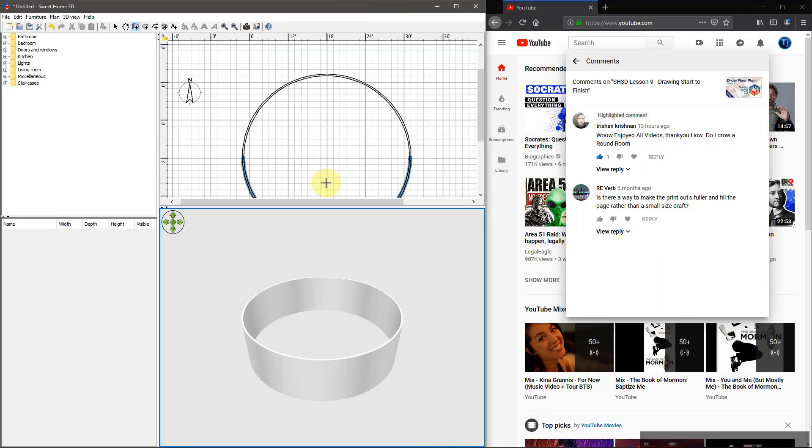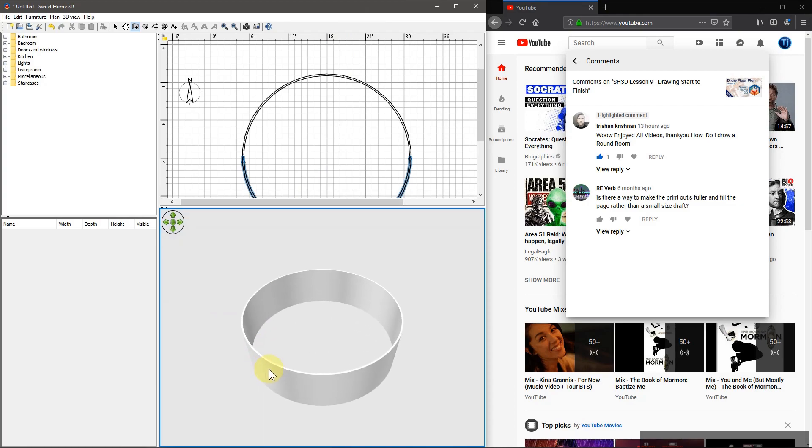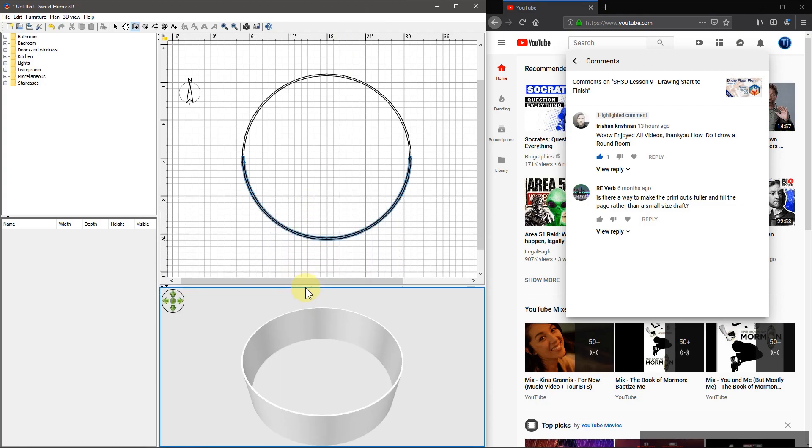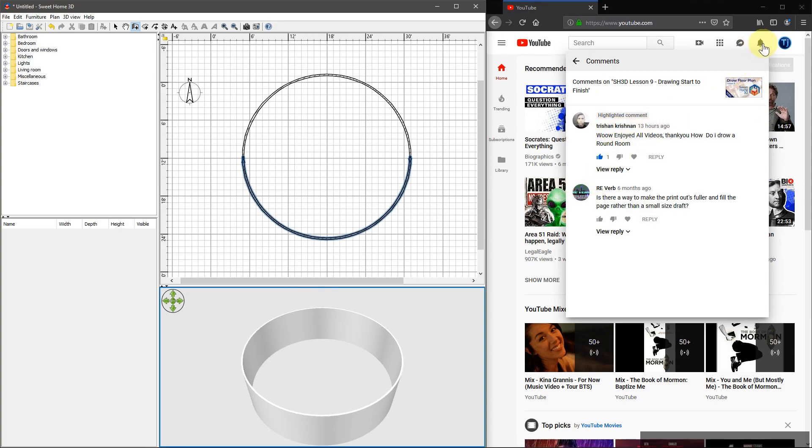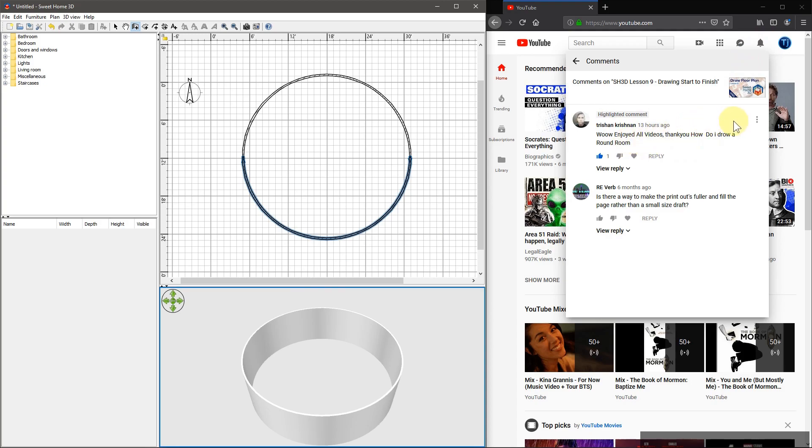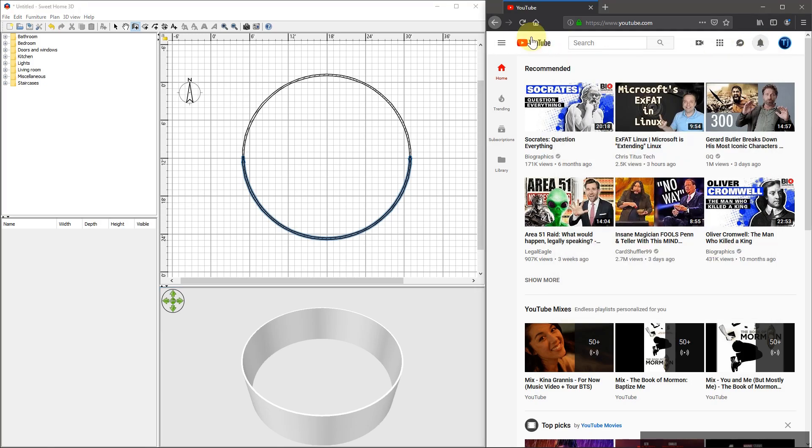In this video, I'll quickly show you how to create round and curved walls in Sweet Home 3D. This is actually a suggestion from Trishnan Krishan on the YouTube channel. So appreciate that suggestion. They asked how do I draw a round room.